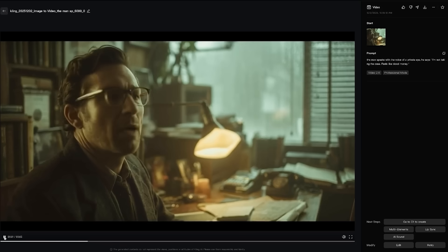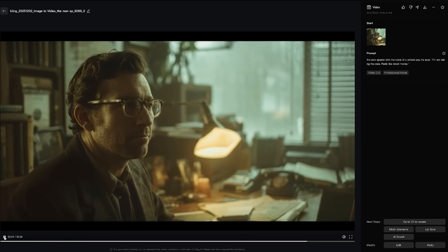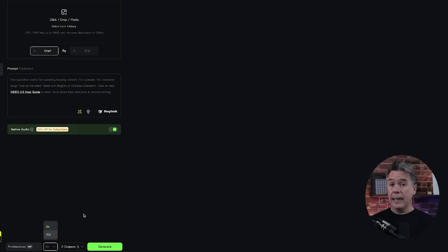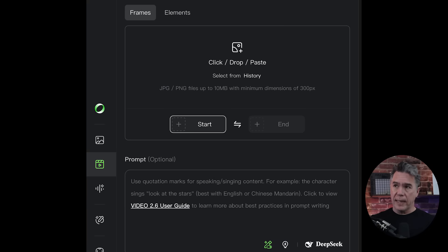For example, here's an alternate take. I should mention I have spoken to Kling about this — they are aware that consistent character voices is a feature we all desperately want, and they're working towards it. Currently, 2.6 is generating fairly standard 5 and 10 second outputs at 1920 by 1080. It does handle text to video and image to video, although we don't have first frame/last frame with 2.6 currently. And currently it is only generating dialogue in English and Chinese.